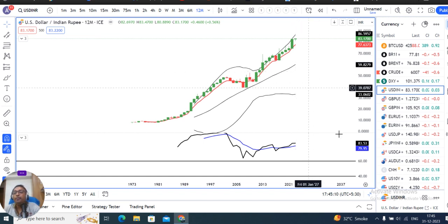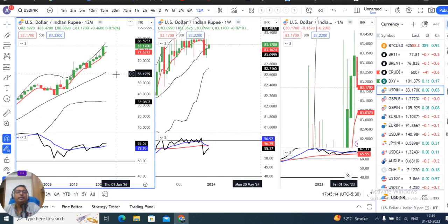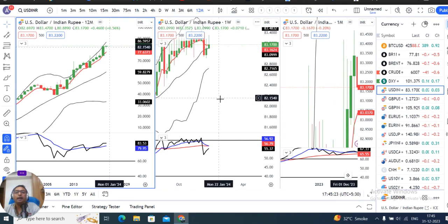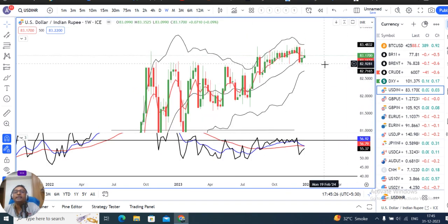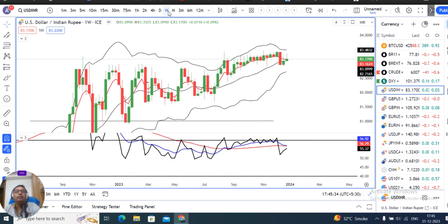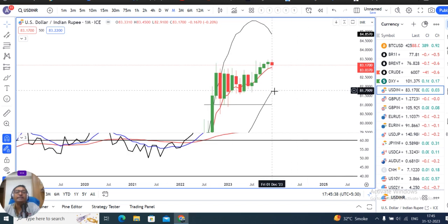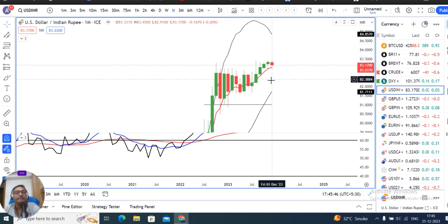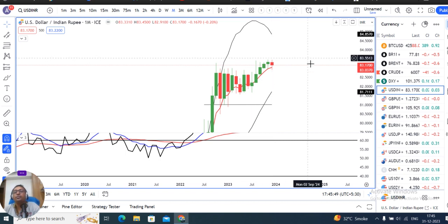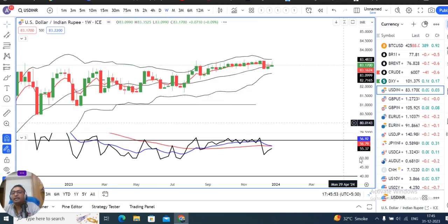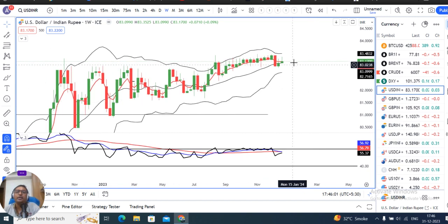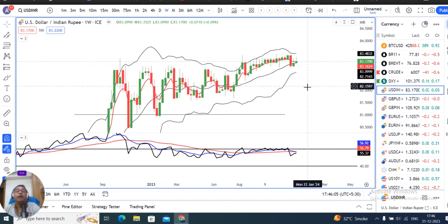Considering that fact, the rupee may appreciate, but there is very strong support from invisible hands. This range from 82.80 to 82.90 is not just support — if we look at the monthly price, there is an indecision candle that is red in color, with price rejections at both ends.